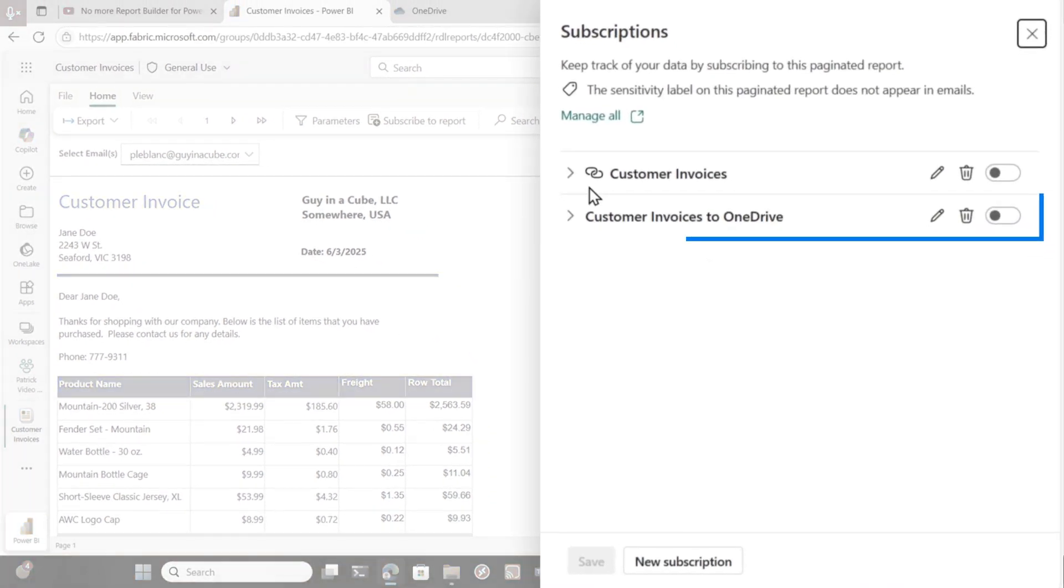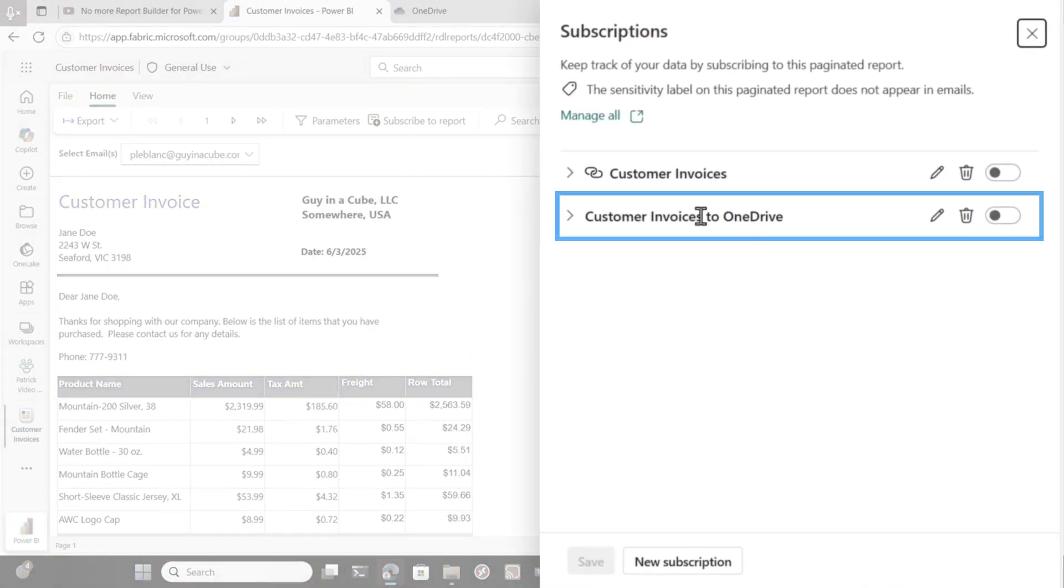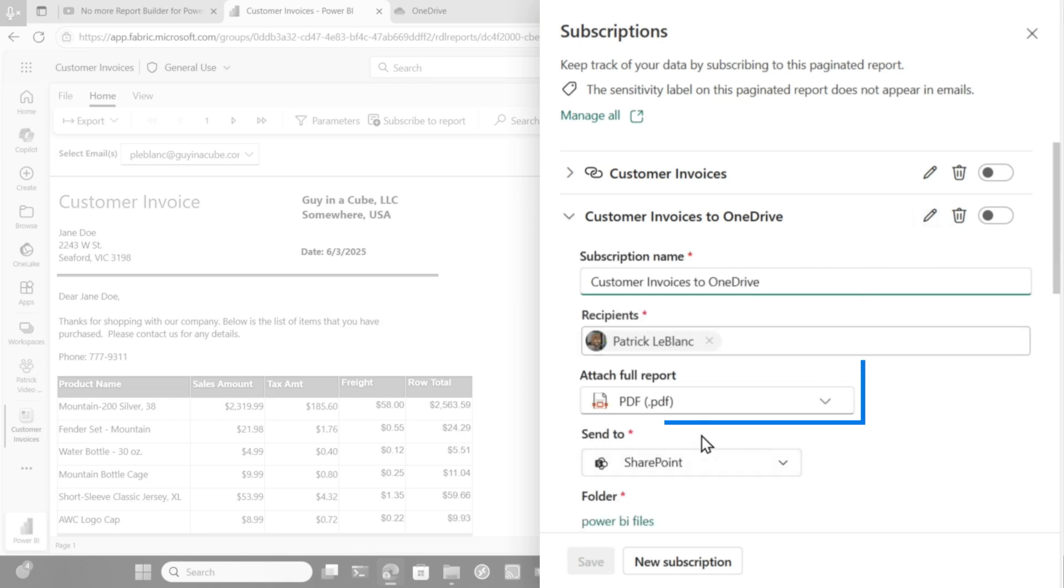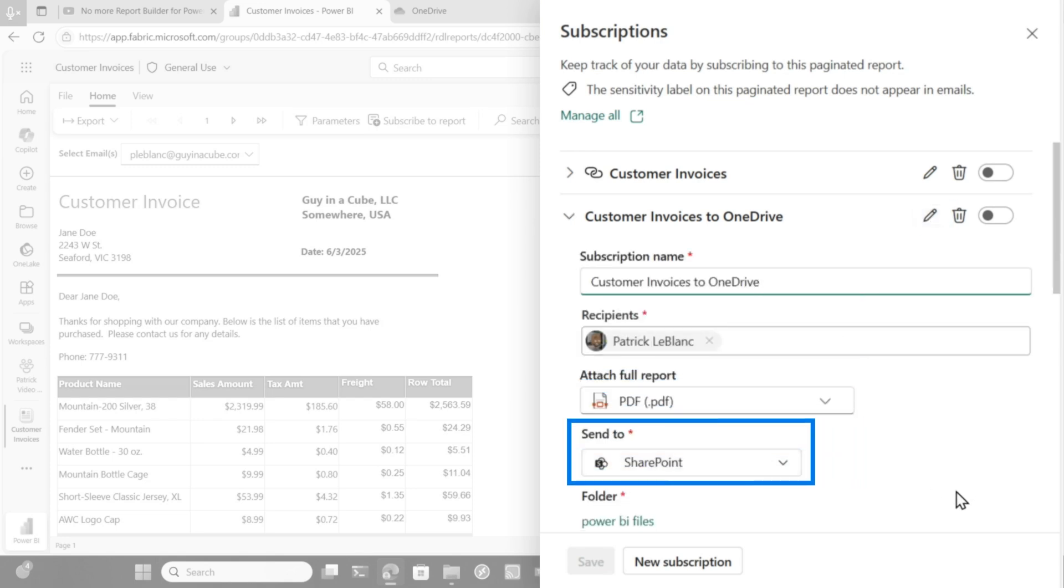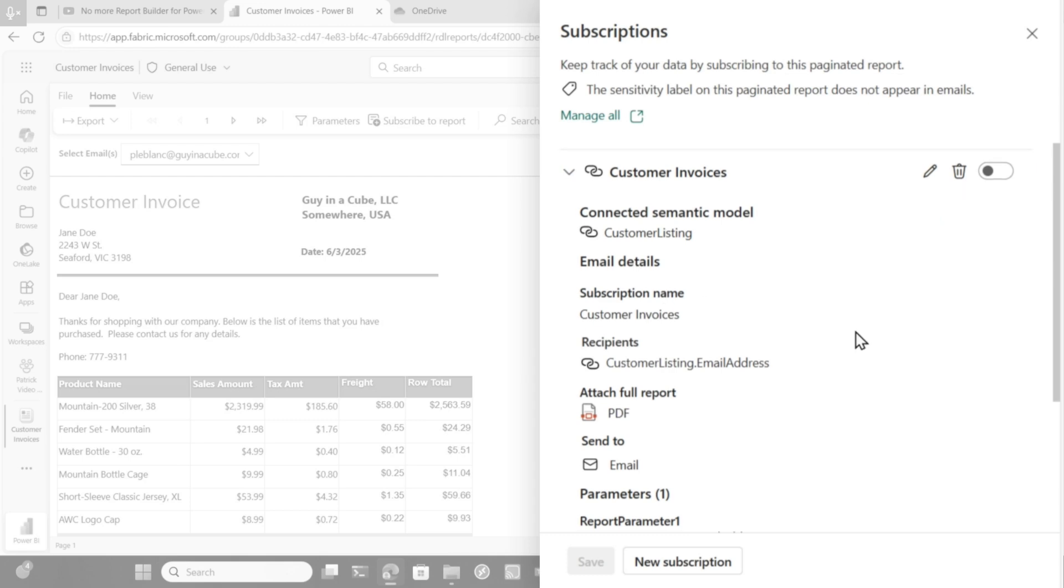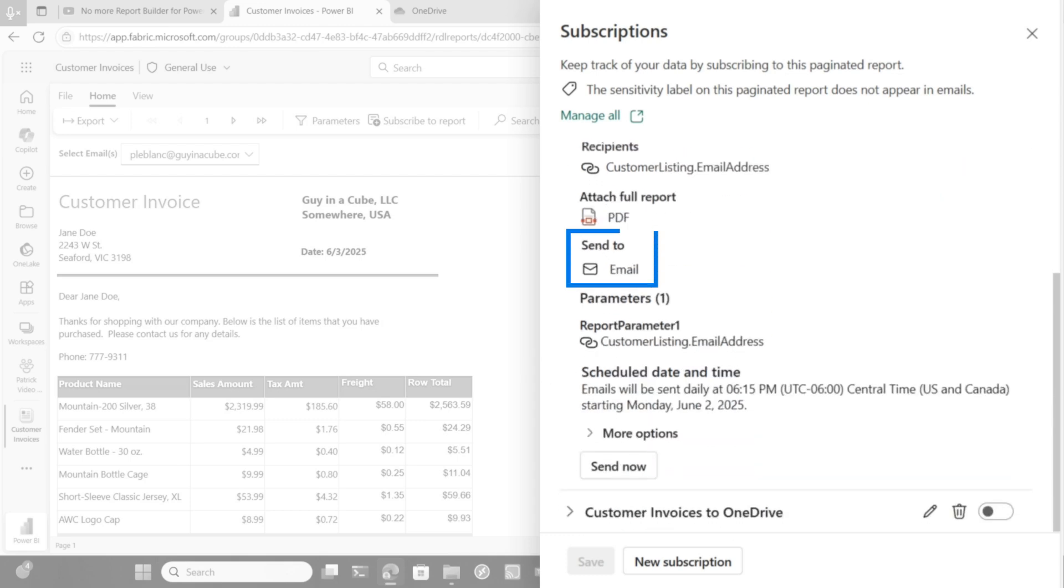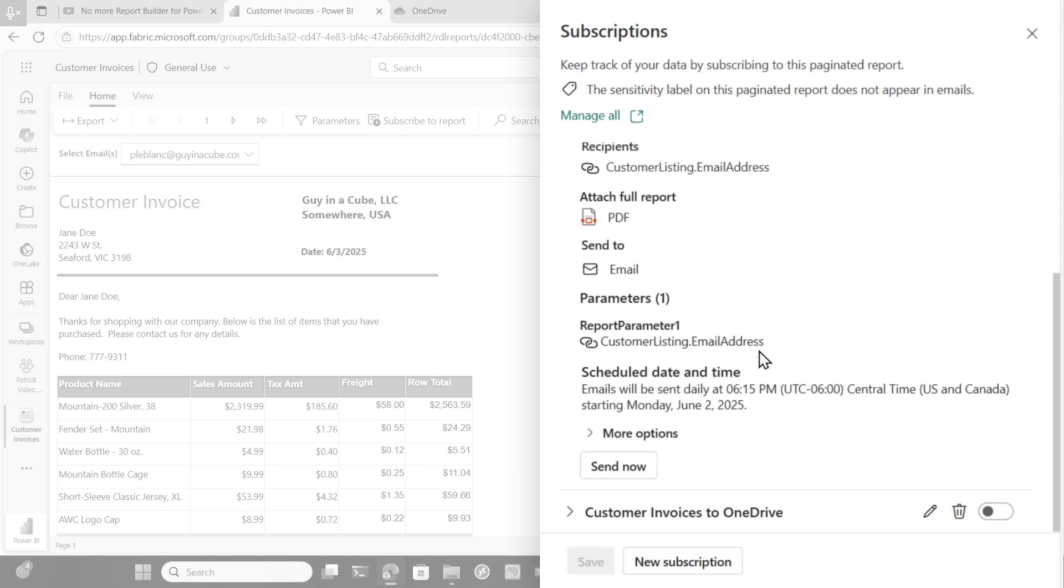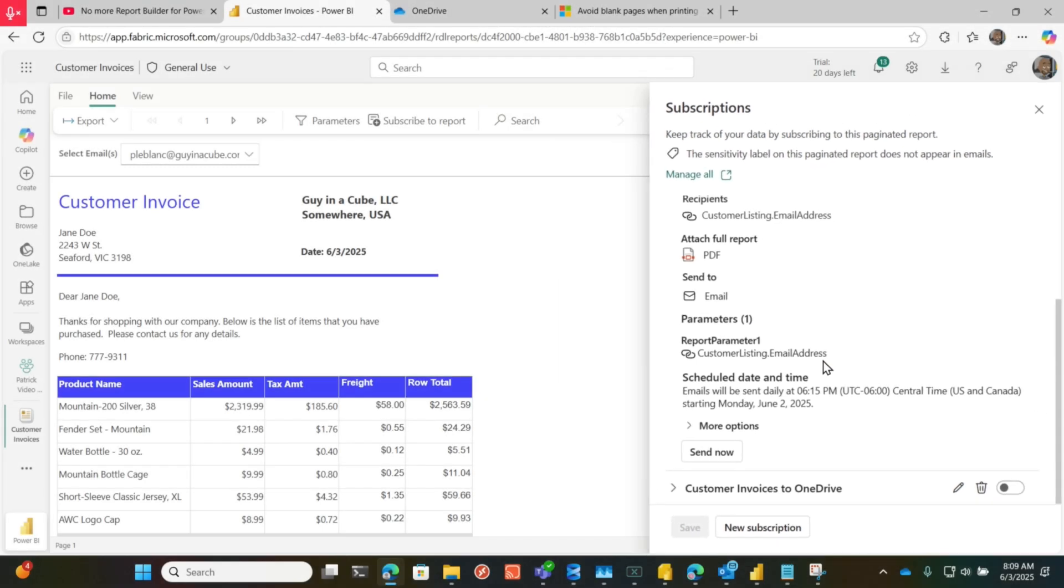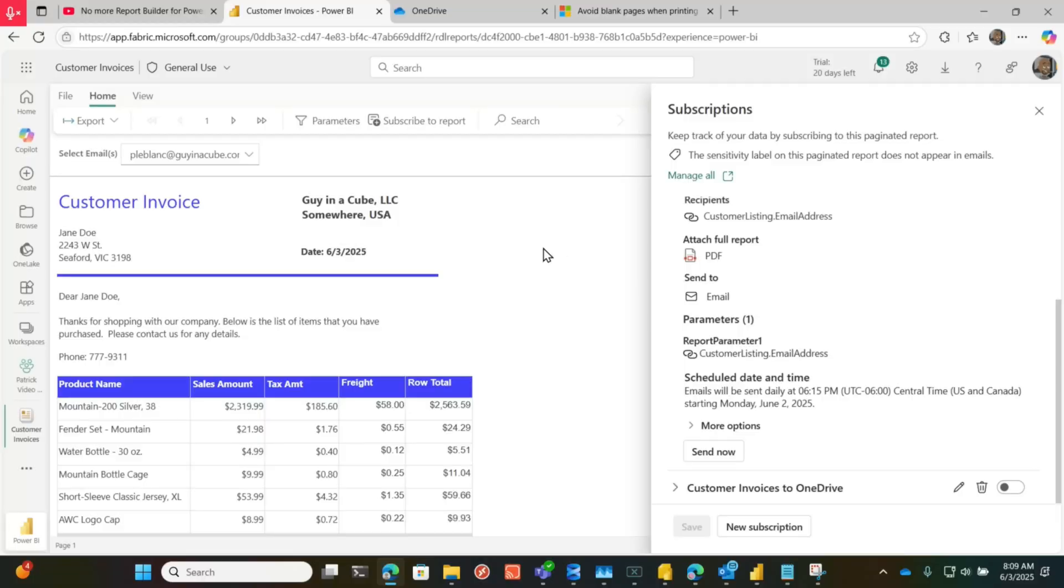One subscription is just going to drop this down to a OneDrive, so if you go to my subscription, you'll see it's a PDF down to the SharePoint. And then here's another one that's actually a dynamic subscription that's going to email this out based on that customer listing data set, and it's going to send it to the email addresses in that data set. Be careful when you're doing this because if you have too many email addresses, you're going to blast this out, so you need to think about this.